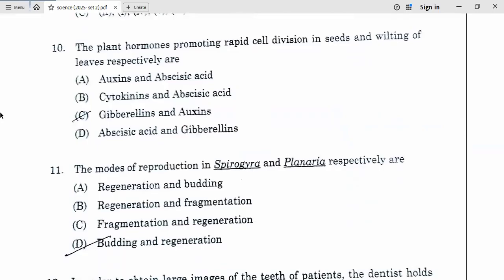Tenth one. The plant hormones promoting rapid cell division in seeds and wilting of leaves respectively are — cytokinins and abscisic acid. Our tenth answer, B is the correct one.